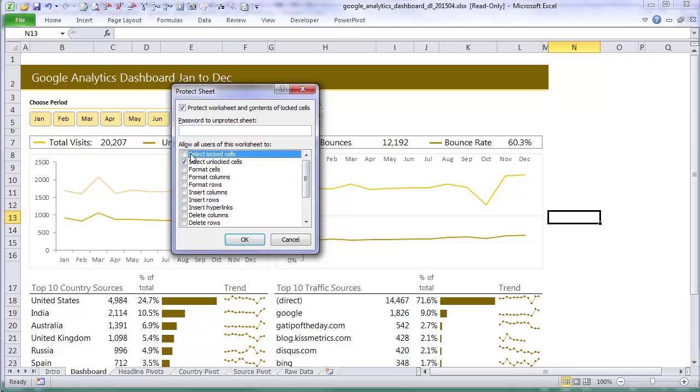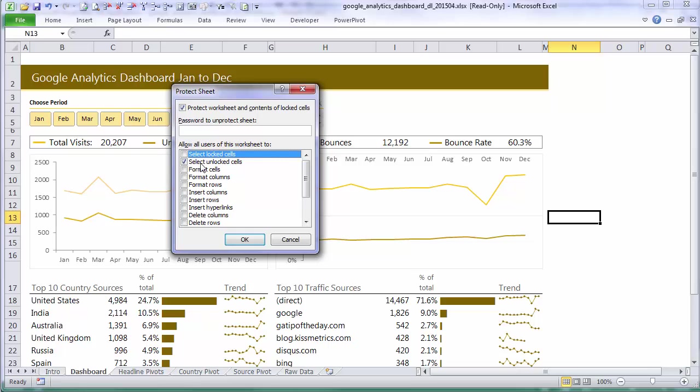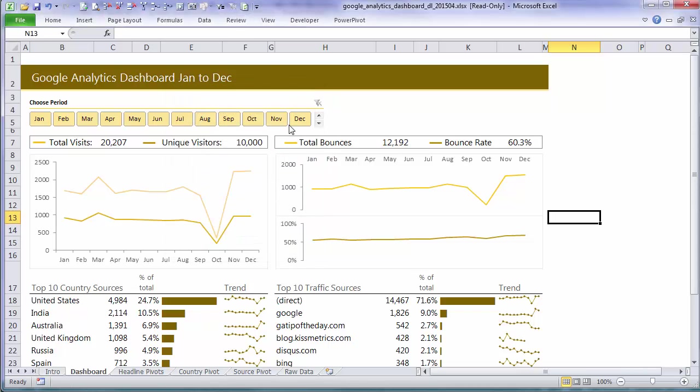If I uncheck select locked cells then this is effectively the same as using the hidden attribute that we looked at in the format cells dialog box. Because by not allowing users to select locked cells then they can't select any of these formulas and therefore they can't see anything in the formula bar. So that achieves the same result as the hidden attribute and then we can allow them to select unlocked cells. So they're effectively the ones you want them to edit so that you would generally have that checked. Now I'm not going to turn my protection on yet.